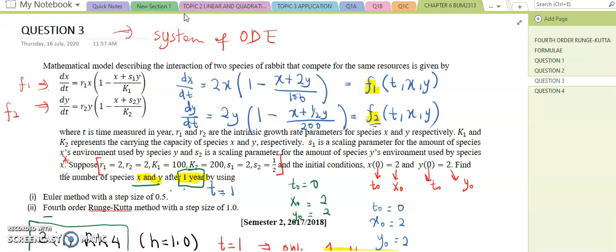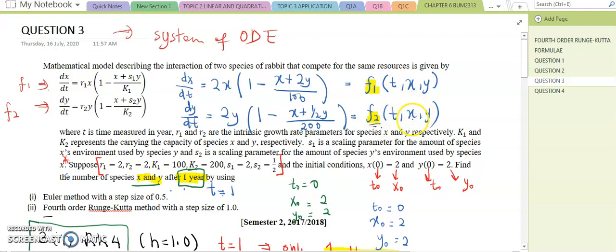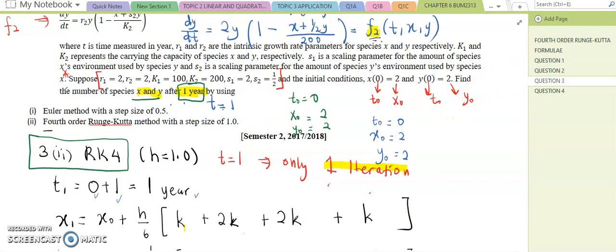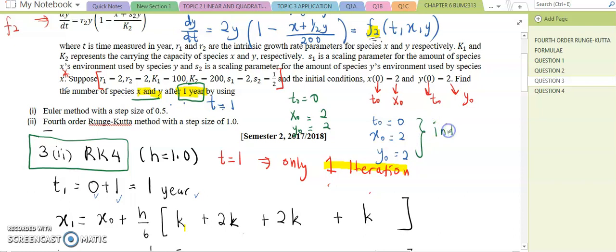For question 3, we are given a system of ODEs and also the initial conditions. This is the first ODE and this is the second ODE. For question 3b, you need to find the x and y values by using the fourth order RK method. The initial conditions are t₀ = 0, x₀ = 2, and y₀ = 2. The step size is 0.1... actually the step size is 1.0.